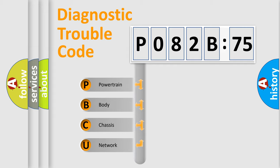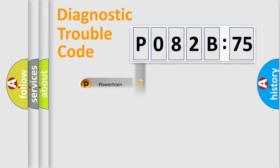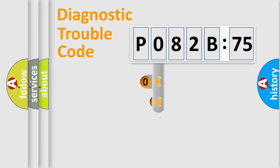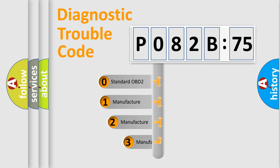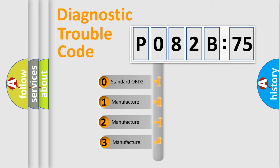We divide the electric system of automobile into four basic units: Powertrain, Body, Chassis, and Network. This distribution is defined in the first character code.